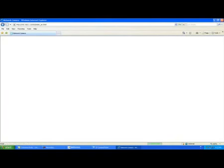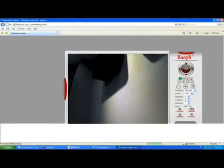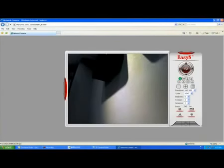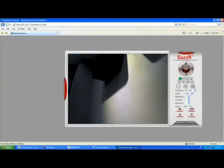If you are a first-time user, please download and install the ActiveX. Then you will be able to access the camera.